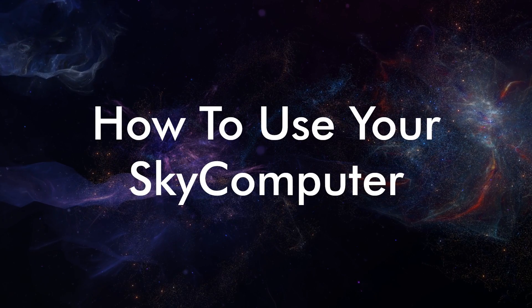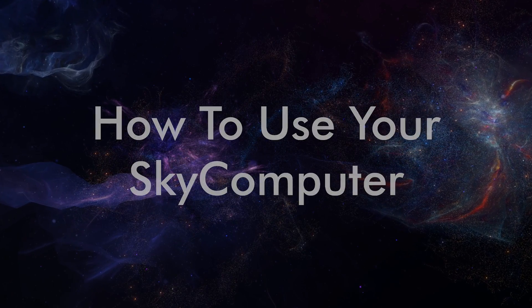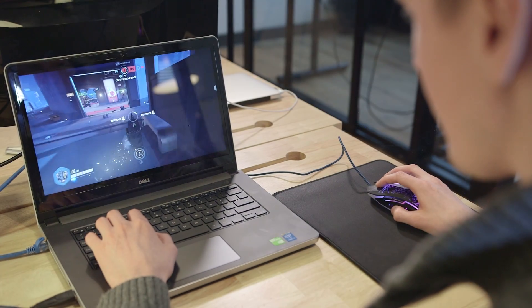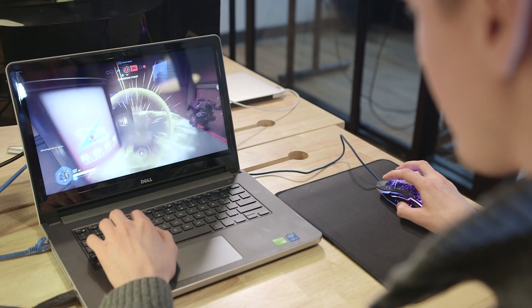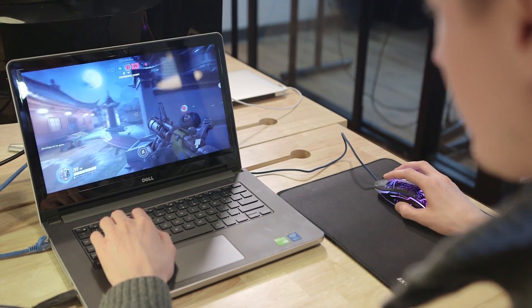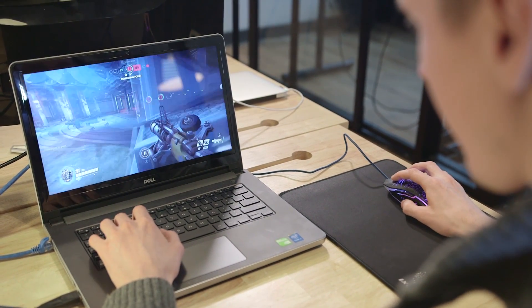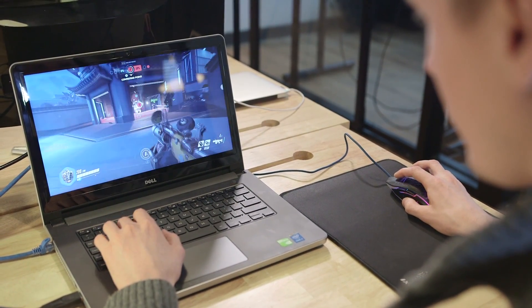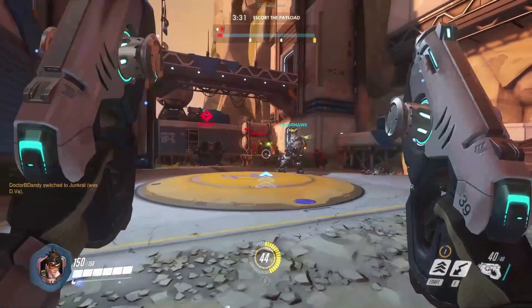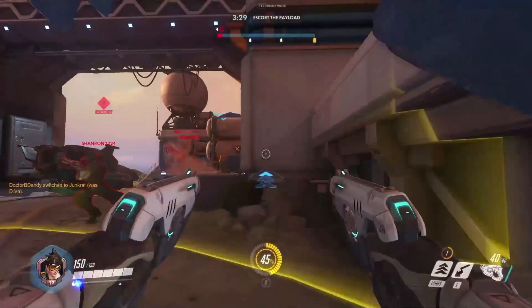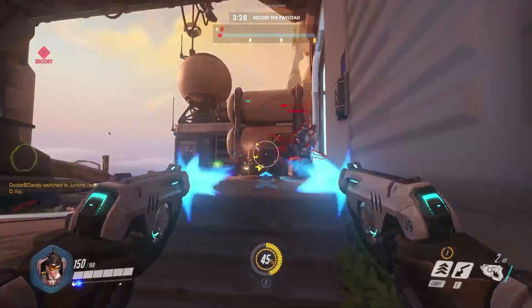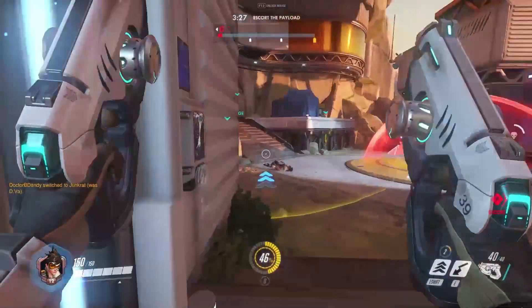Welcome to the how-to-use-your-new-SkyComputer tutorial. In this tutorial we will show you how to get started with adding games and adjusting your SkyComputer experience. So let's kick things off by getting a game installed into your SkyComputer.